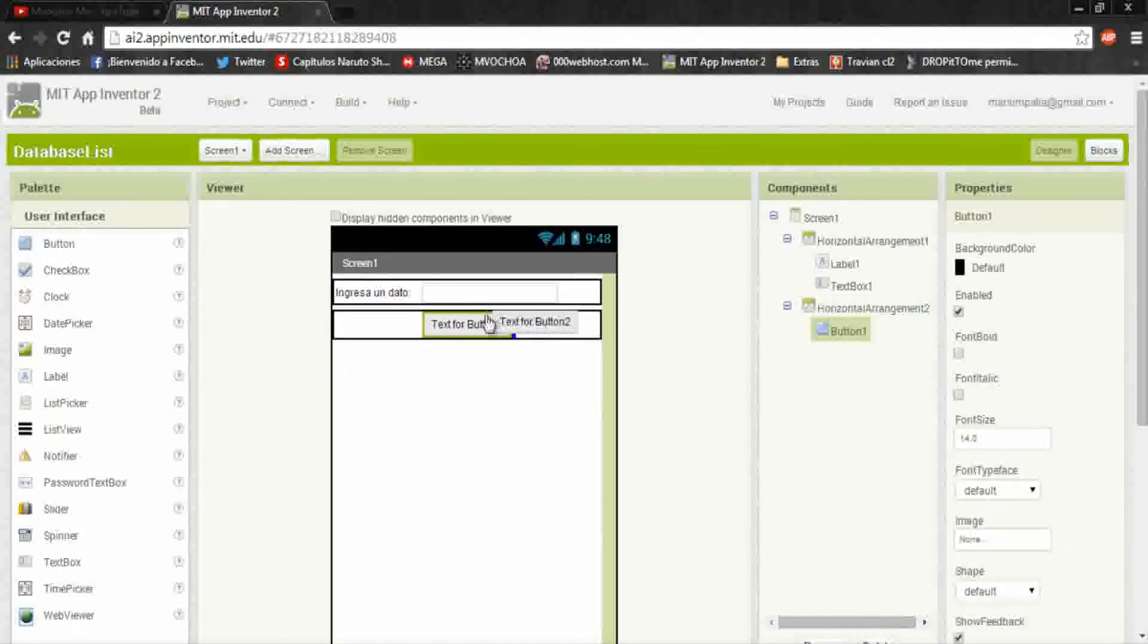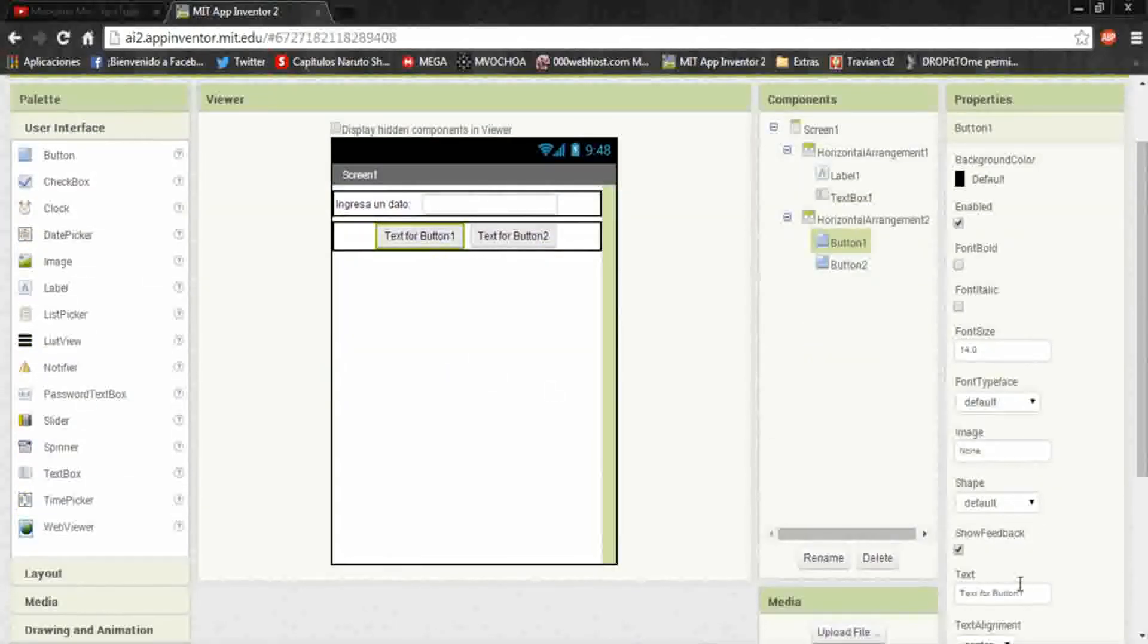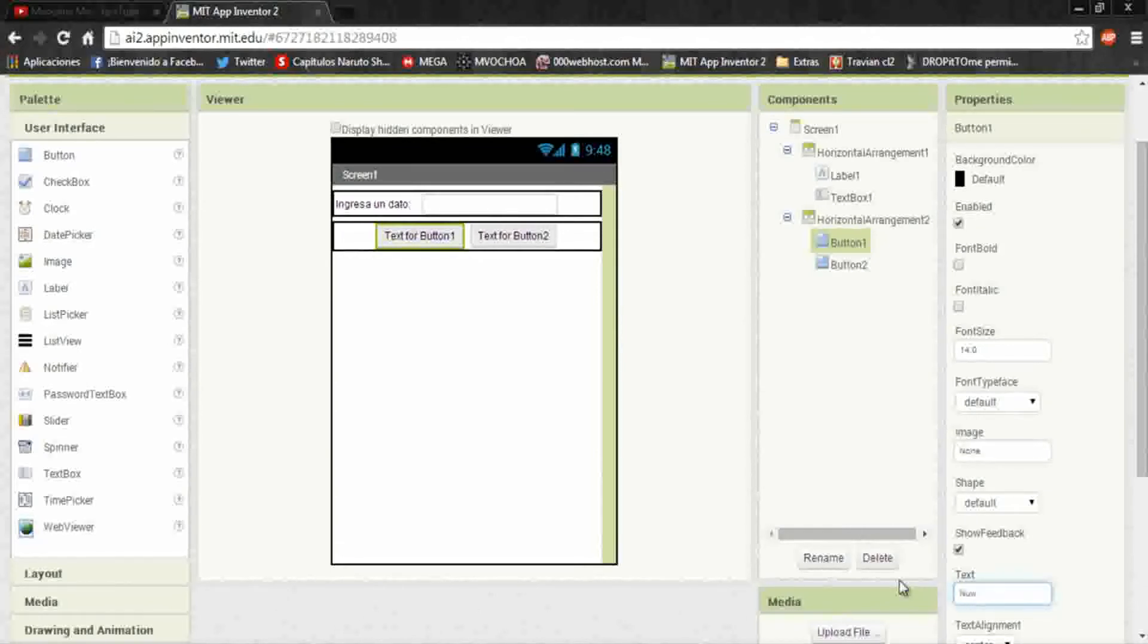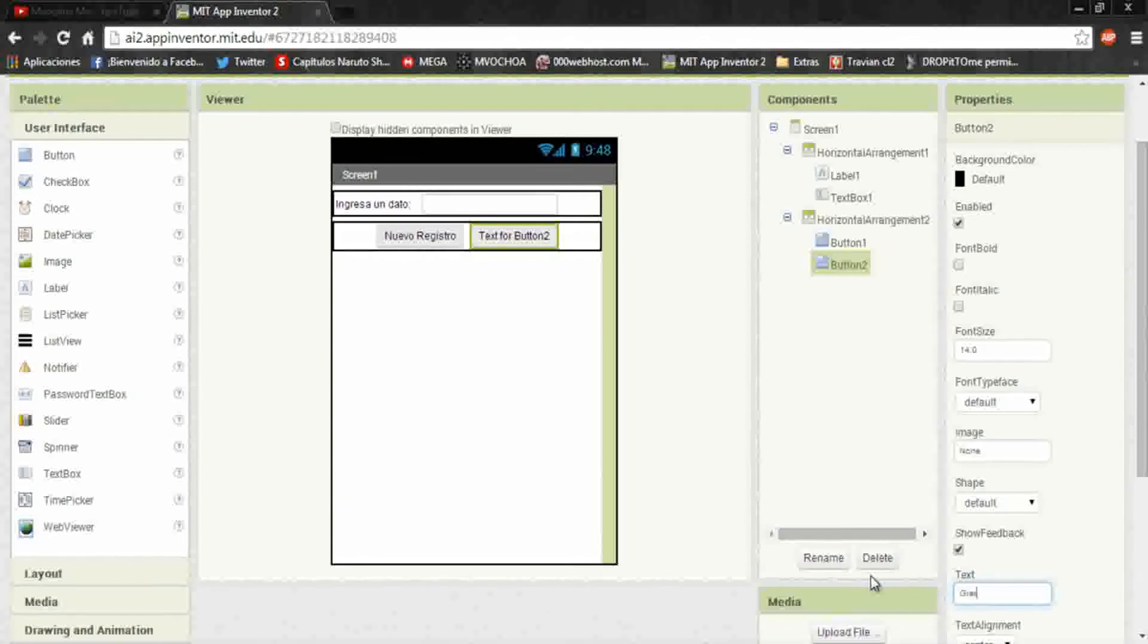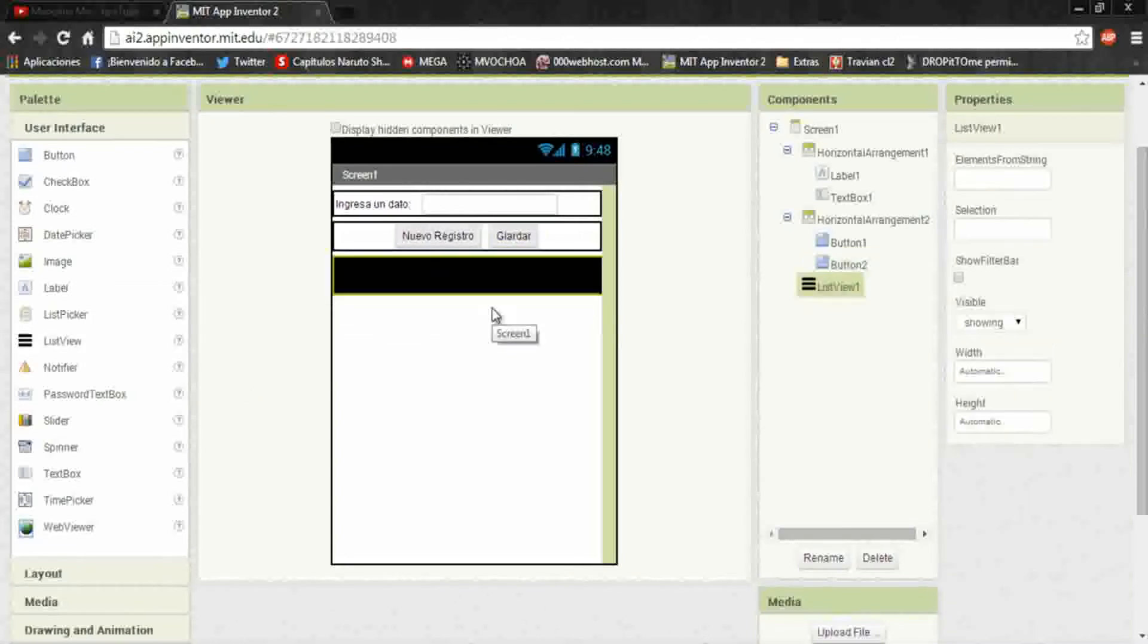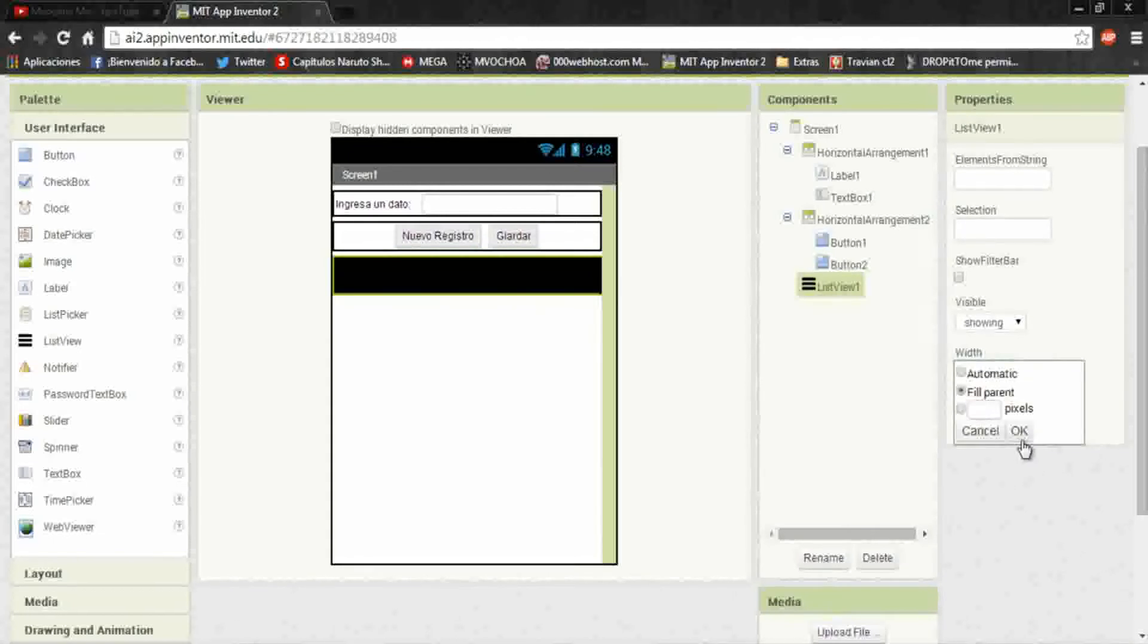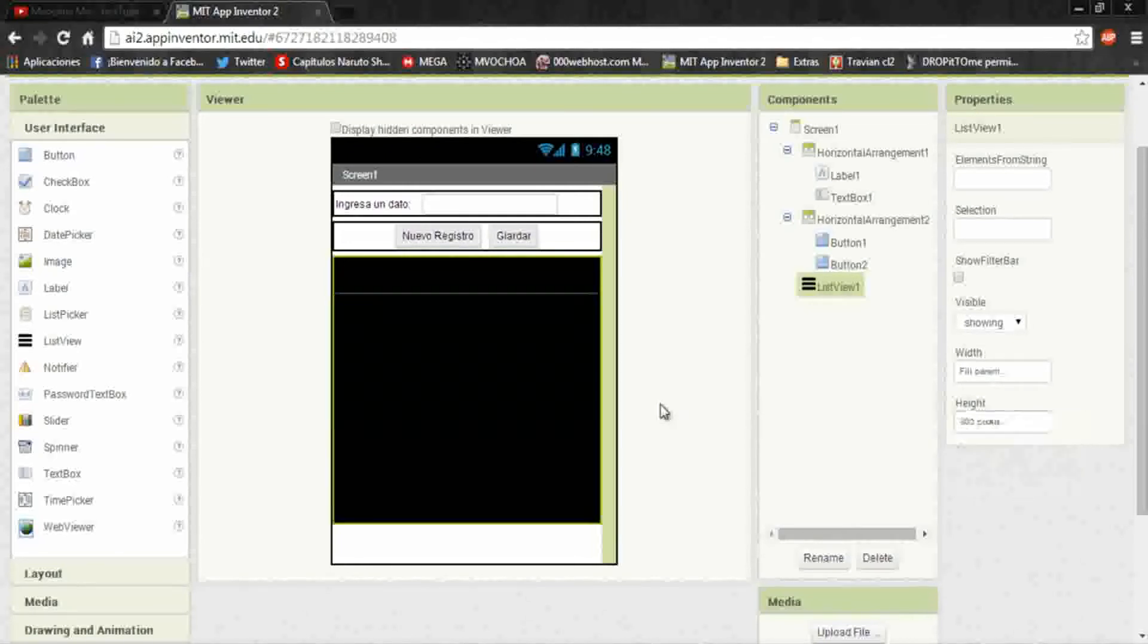Here we put two buttons. In the first button we put new register, and in the second button we put save. We add a list in which we put the setting of fill parent and in height we put 300 pixels.